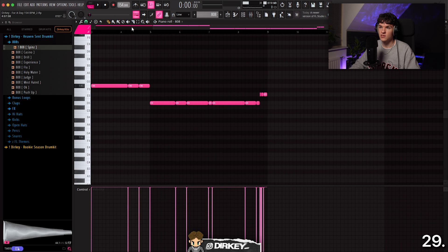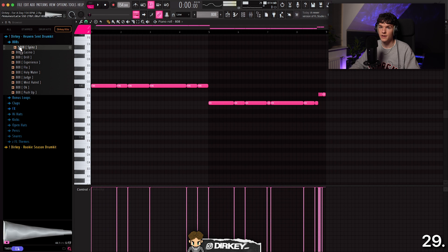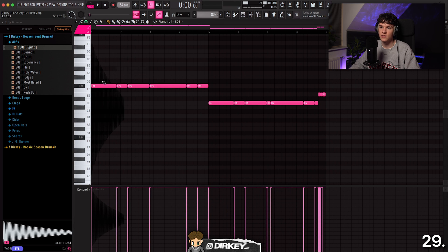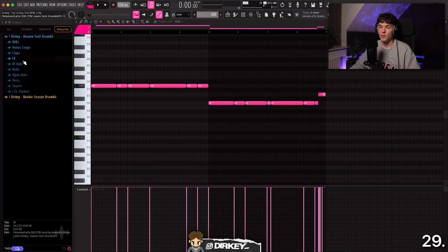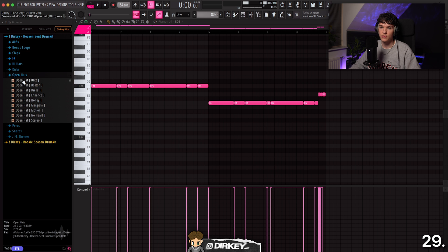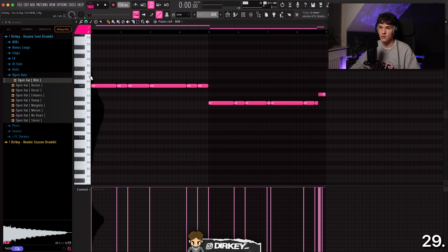The next shortcut is one a lot of beginners struggle with. Let's say you're laying down an 808 pattern and you accidentally drag it and get that annoying waveform overlay. A very easy way to get rid of it: just hit Alt or Option N and it removes it. When I was first starting out I didn't know how to get rid of that — I would just leave it there. Alt N gets rid of it instantly.